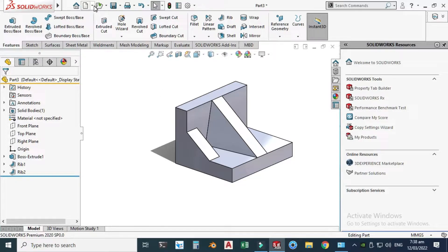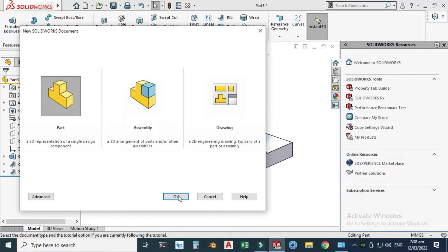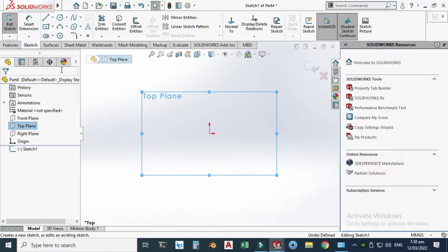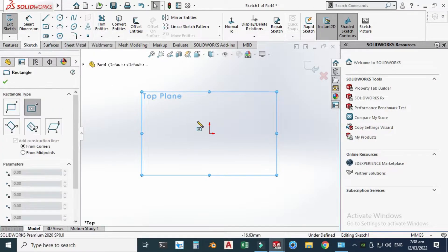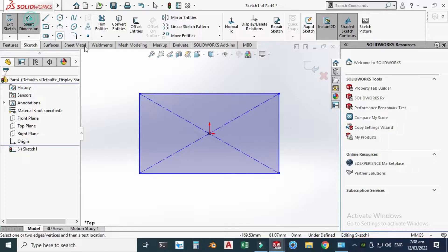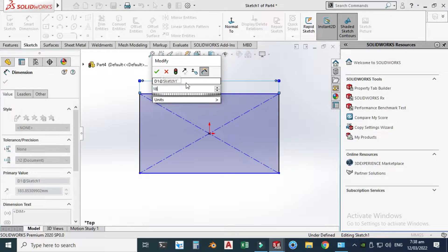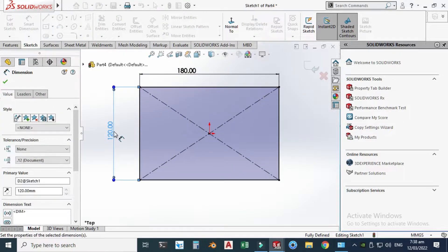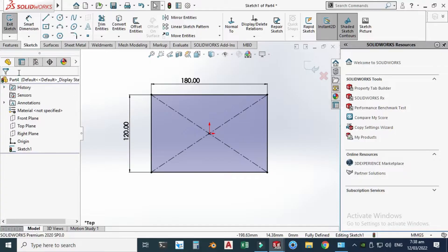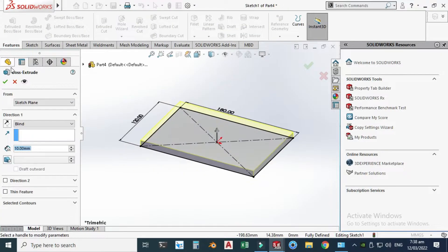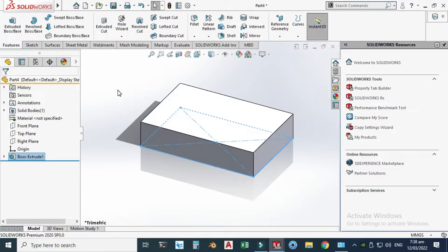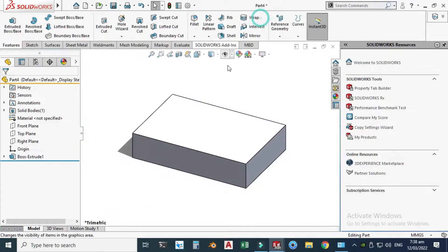Let's try another example. Go to New, click Part, and click OK. This time select the Top Plane and go to Center Rectangle. Create a center rectangle and dimension it 180 by 120. Click OK, go to Features, Extruded Boss, and extrude it to 40 mm. Click OK. Let's change the background to plain white, then go to the Shell feature.